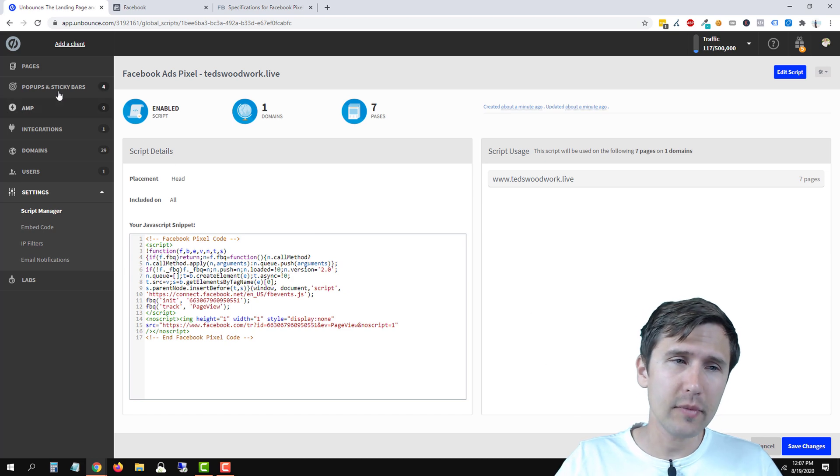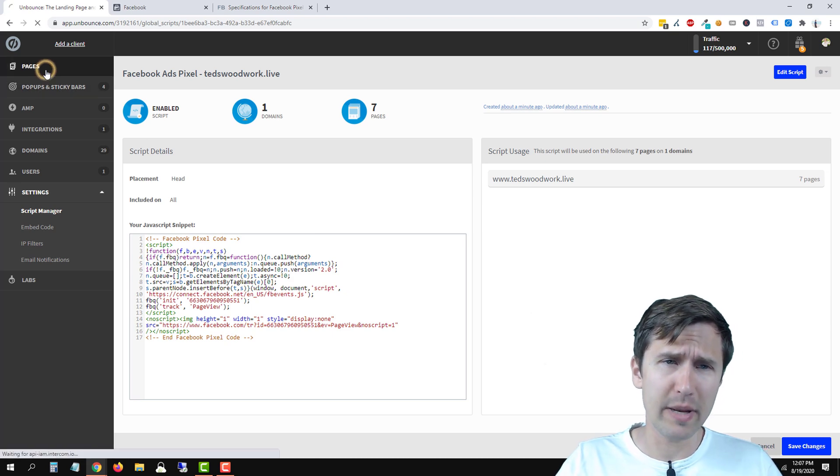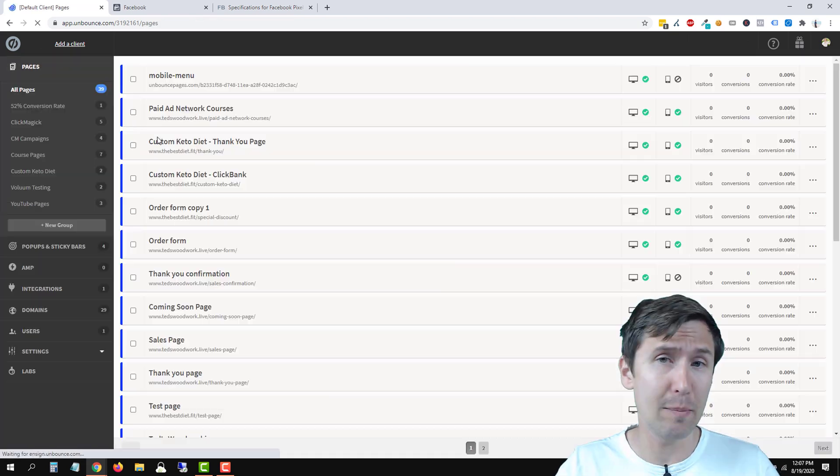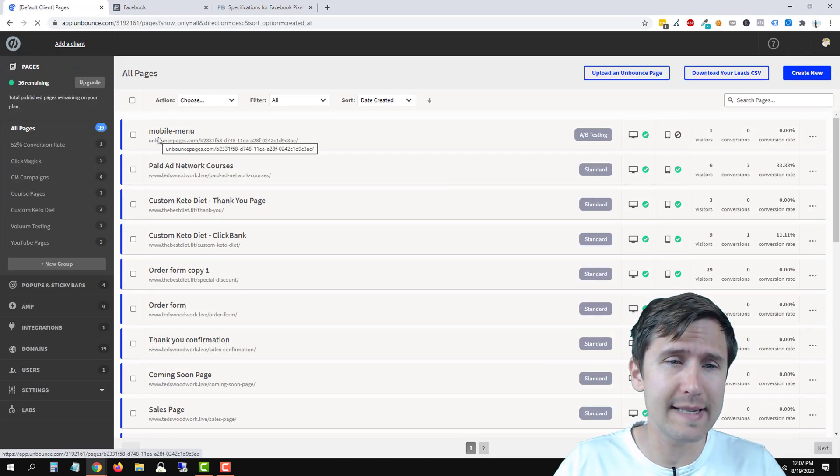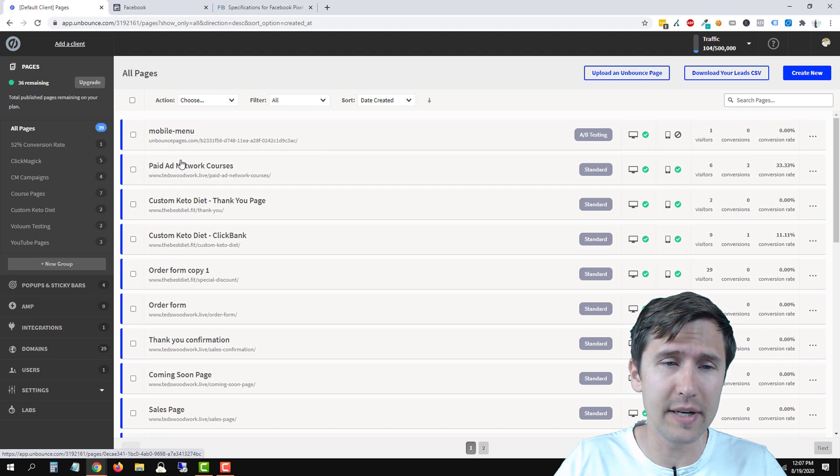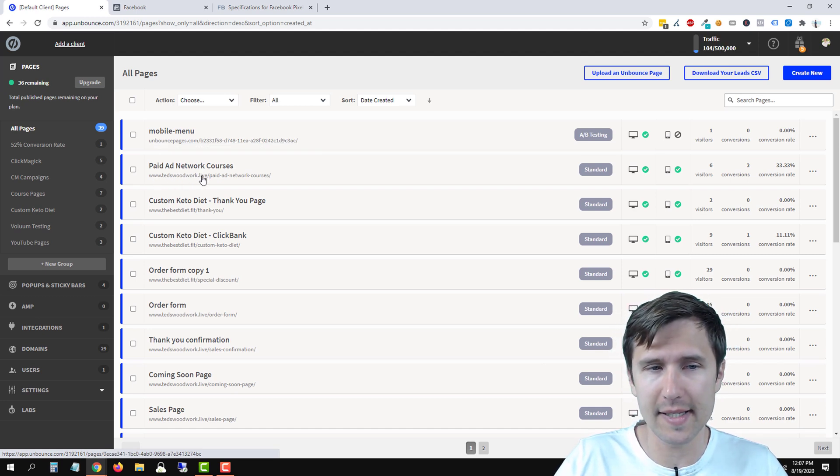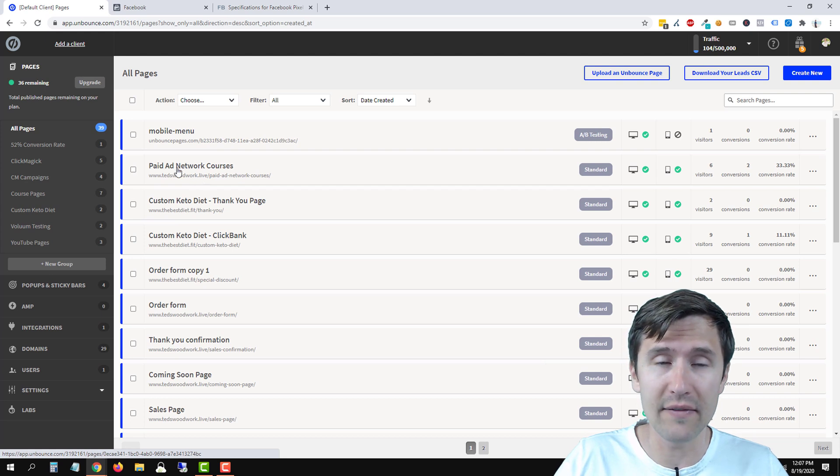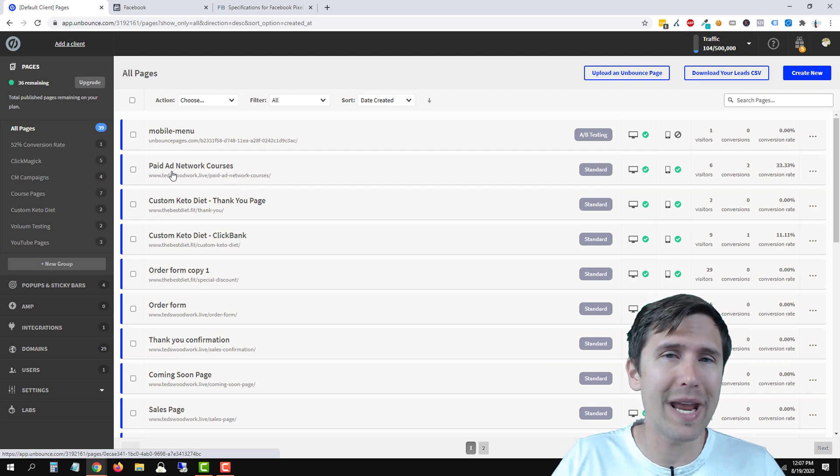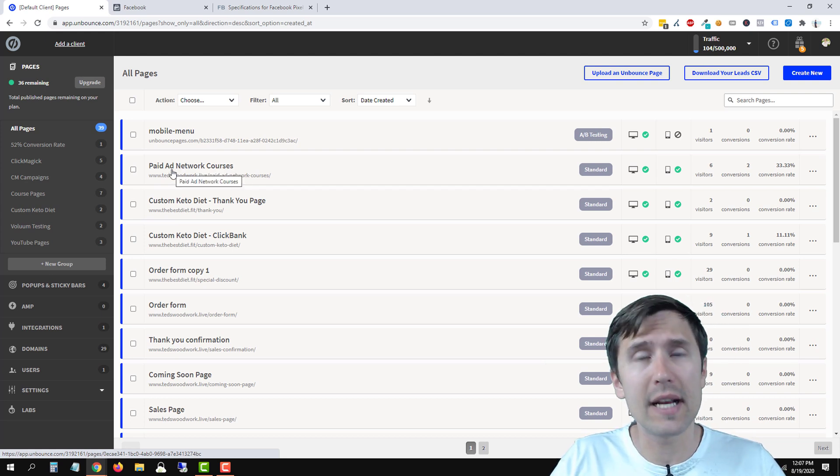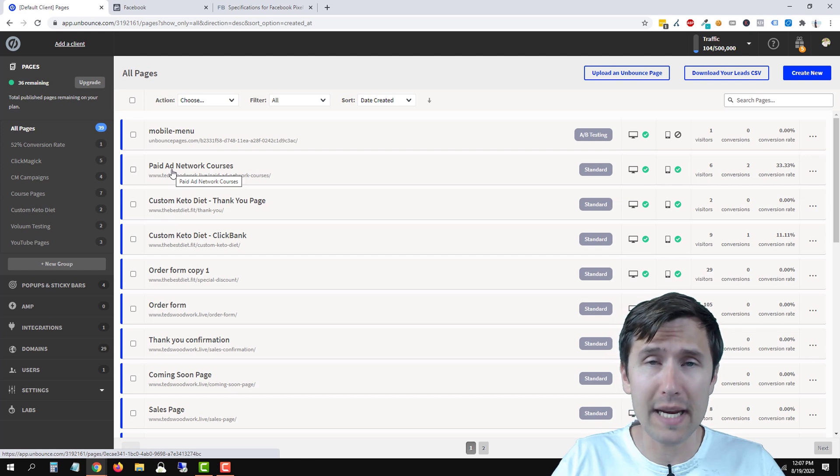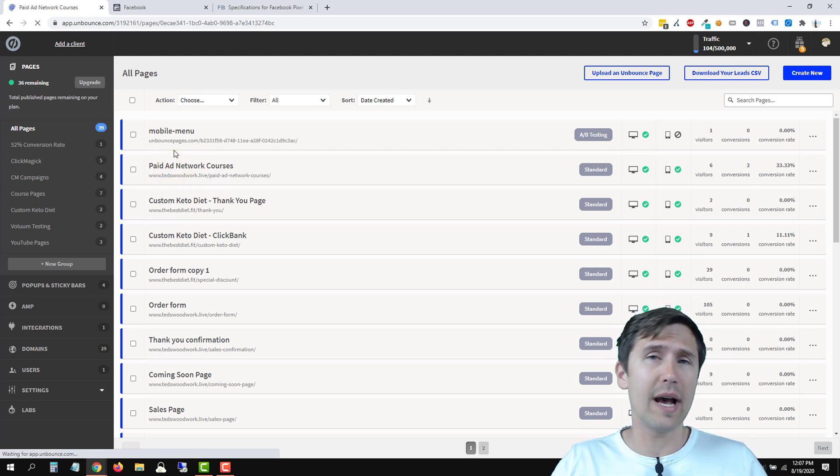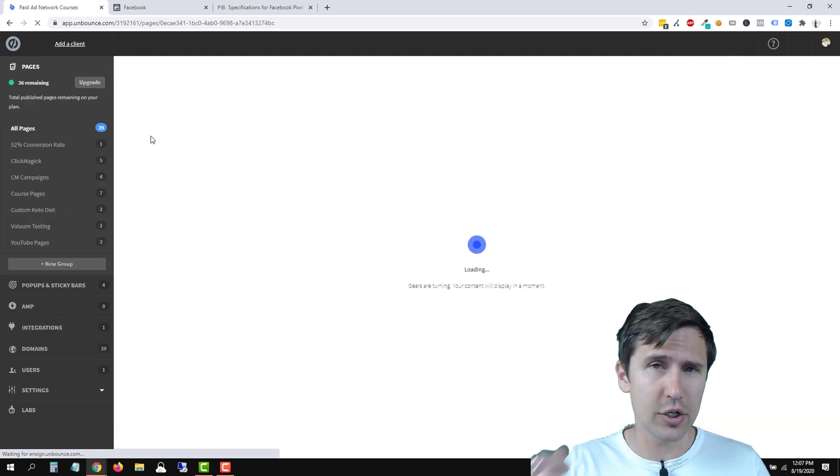So let's go back to pages and let's check to make sure that this base code is added on every single page of our funnel. Or in this case, let's just test this one page tedswoodwork.live because if you recall, that's the domain we used.